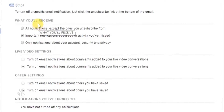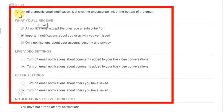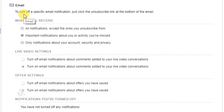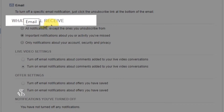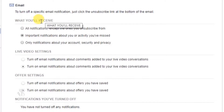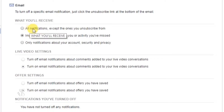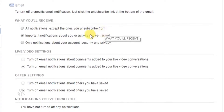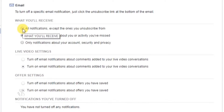आप उन सूचनाओं की एक लिस्ट देखेंगे जिन्हें आप Facebook का उपयोग न करते वक्त Email पर प्राप्त करना चाहेंगे। आपको जो पहला सेक्शन दिखेगा वो है 'What You Will Receive'। यहाँ तीन विकल्प हैं। पहला विकल्प है 'All Notifications Except the Ones You Unsubscribe From'। इस विकल्प को चुनने पर सभी Facebook नोटिफिकेशन आपको Email किये जाएंगे। Email का एक नमूना आप स्क्रीन पर देख सकते हैं।